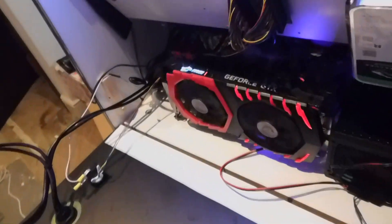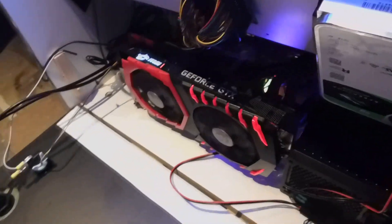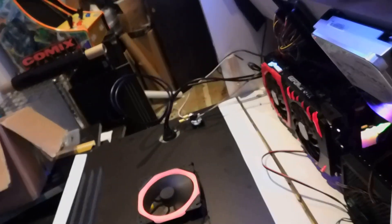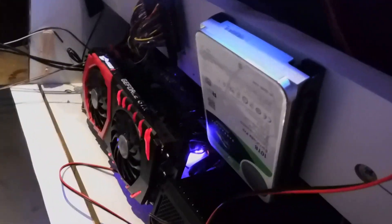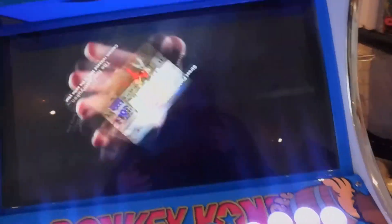Nice GTX 1080 Ti, 10 terabyte hard drive, i7-8700K, and all on the ASUS ROG Strix Z370 motherboard — fully custom, everything nice and neat, 4K monitor.